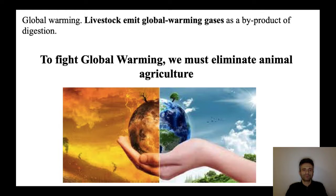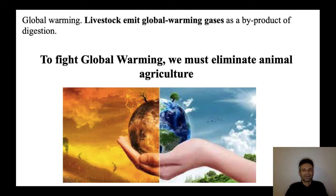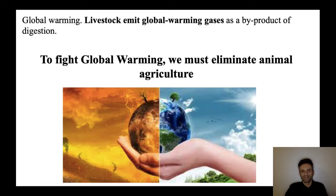Another serious problem we must mention is global warming. Everybody knows nowadays that livestock animals, because they emit global warming gases like methane, are a leading cause of global warming. According to scientists, if we are trying to revert global warming and save the world, the only possibility is that we do away with animal agriculture.